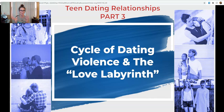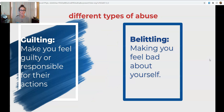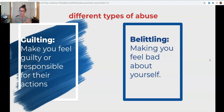We are going to review the styles of abuse that we saw yesterday in those 10 one-minute clips. We're going to go over the cycle of abuse and finally watch the video, the Love Labyrinth. So to review: we have guilting. When we see guilting in an abusive relationship — and this is one we have actually witnessed quite a bit even at ECU High School — the abuser makes the victim feel guilty or responsible for the abuser's actions.